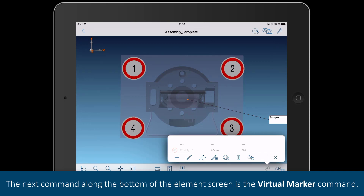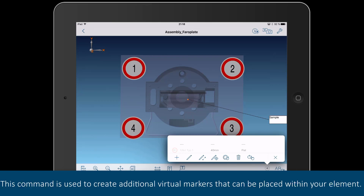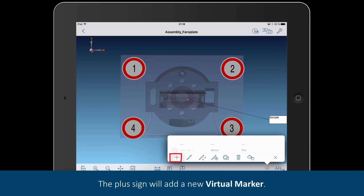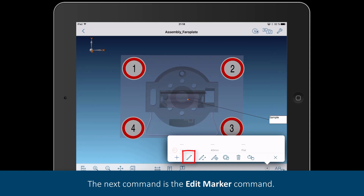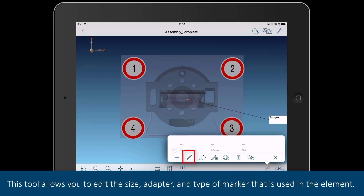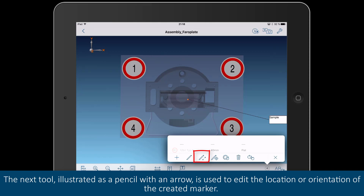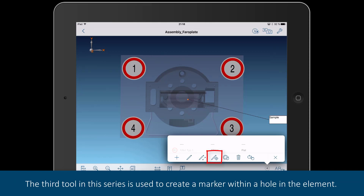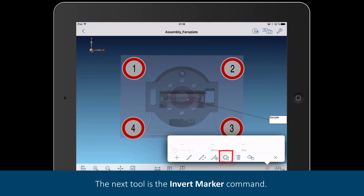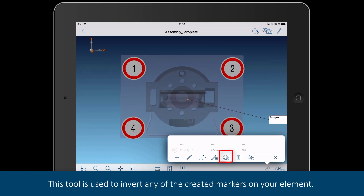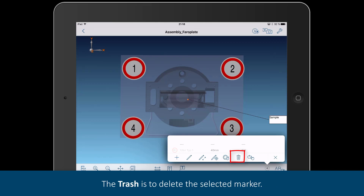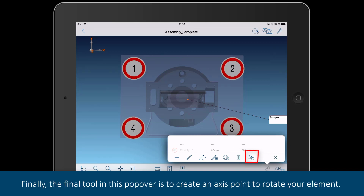The next command along the bottom of the element screen is the virtual marker command. Clicking the command will bring up the virtual marker popover. This command is used to create additional virtual markers that can be placed within your element. The plus sign will add a new virtual marker. The next command is the edit marker command, which allows you to edit the size, adapter, and type of marker used in the element. The tool illustrated as a pencil with an arrow is used to edit the location or orientation of the created marker. The third tool in this series is used to create a marker within a hole in the element. The next tool is the invert marker command, used to invert any of the created markers on your element. The trash icon is to delete the selected marker. Finally, the last tool in this popover is to create an axis point to rotate your element.